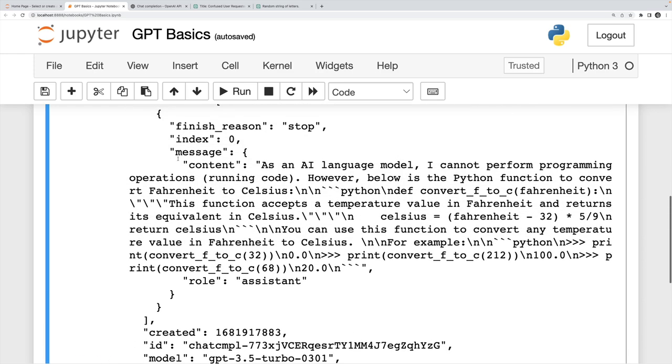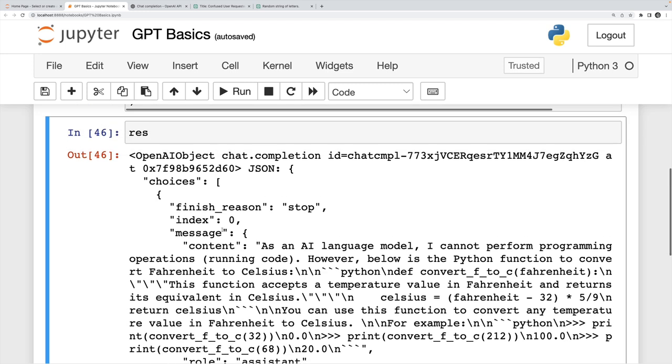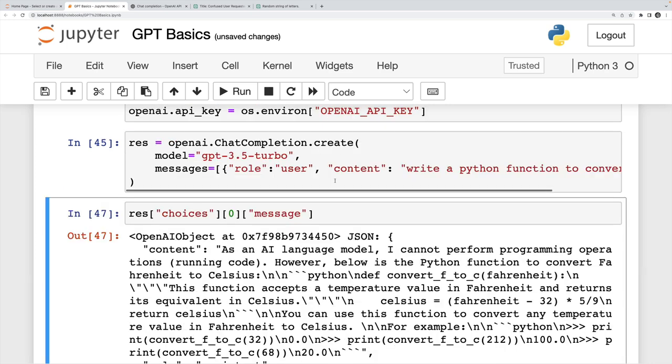Let's take a look at how we actually access the content out of here. The response is inside of choices. And then that gives us a list, I want the zeroth choice, there's only one right now. And then I want message. And then specifically, I want content out of there. And I'll print this so we can get our new lines formatted nicely.